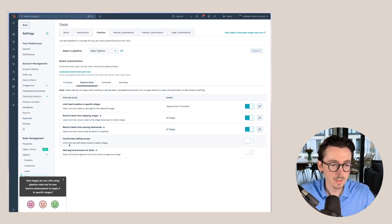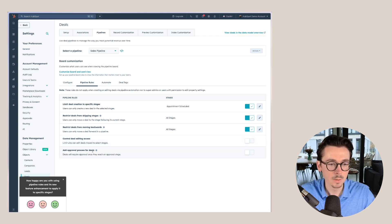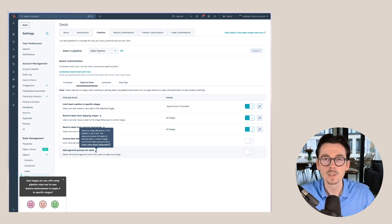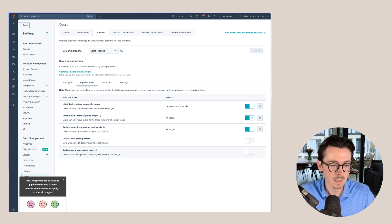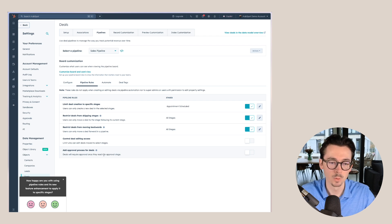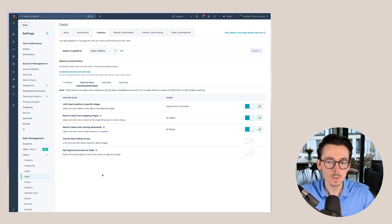We can also set for specific stages or for all stages. You can limit who can edit deals moved to select stages. And you can also add an approval process for a certain stage within the pipeline. So that this deal will require approval once they get to a certain approval stage. And once we filled all of this out,